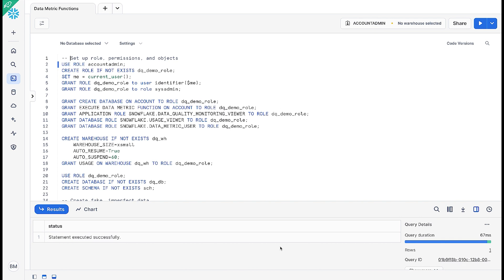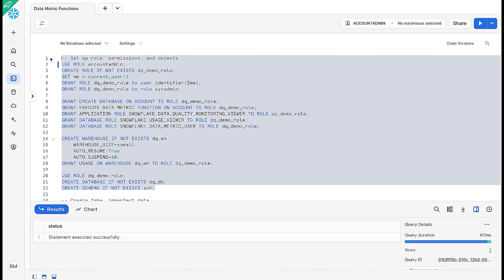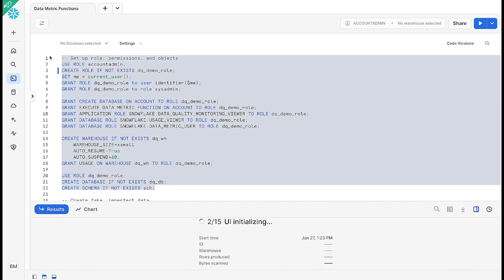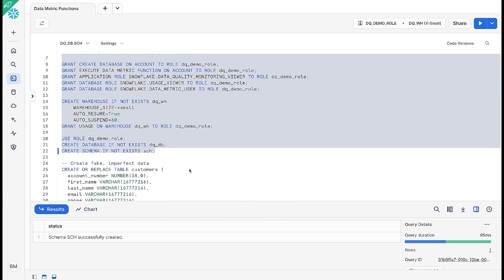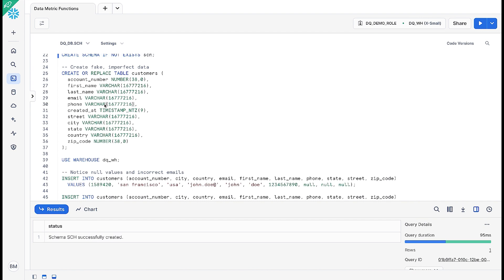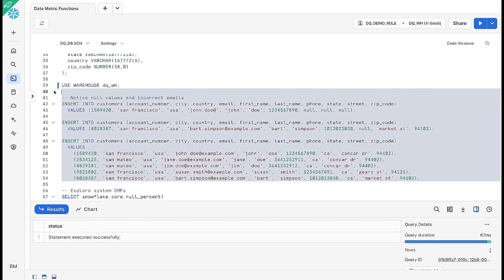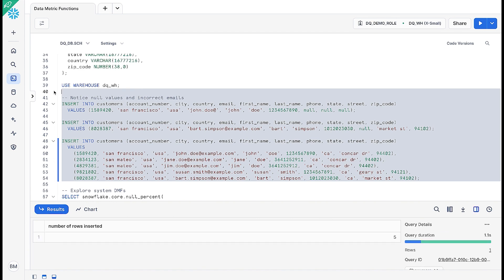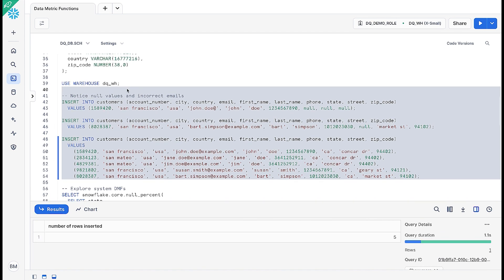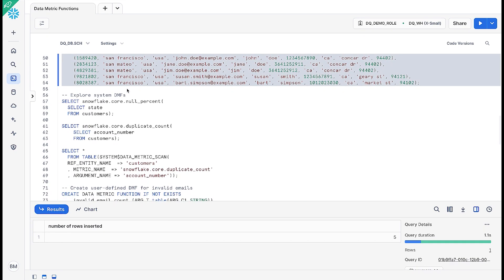Let's look at a demo of data metric functions for data quality monitoring in Snowflake. To begin, we're going to set up our role for the dqdemo role, grant the appropriate permissions to the objects we're going to create, create a specific database for these functions and a specific warehouse to run it on. We're going to create a table with some customer data and use our warehouse to insert some values. Note the null values in some of these statements as well as the incorrect emails — those are the issues we'll seek to identify with our data metric functions.